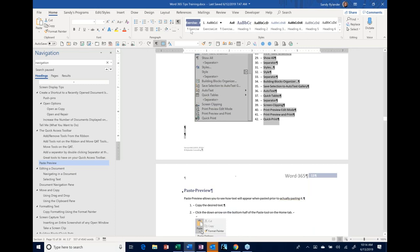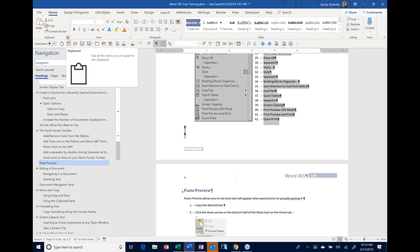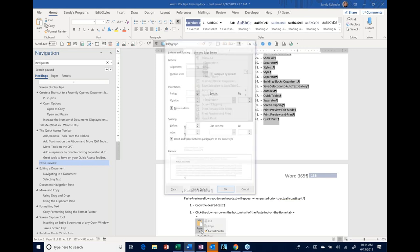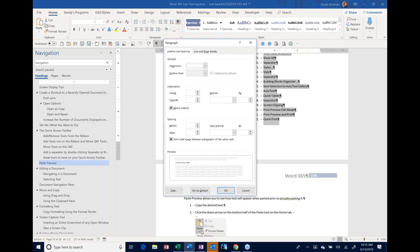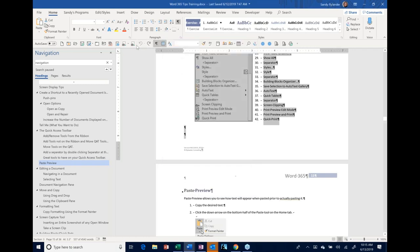Those little arrows in the bottom right-hand corner of groups on your ribbon are called Dialogue Box Launchers. If you want to do more with Font or Paragraph formatting than what's shown on the ribbon, just click that little arrow in the bottom right corner of the group. It opens the full dialog box — everything there is to do for formatting a paragraph or working with fonts.